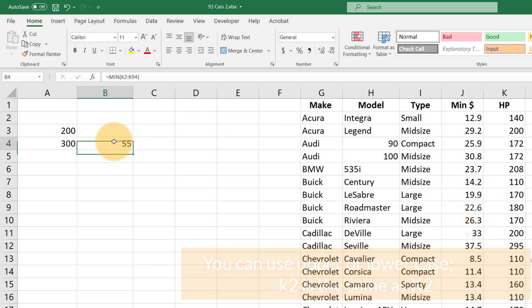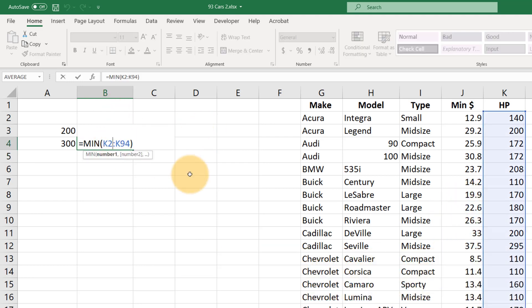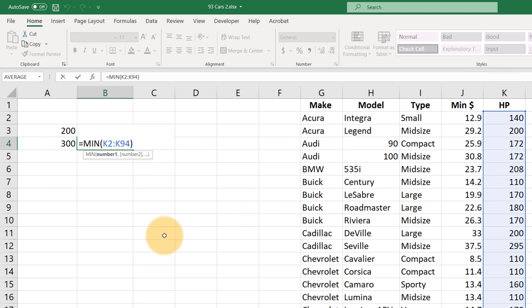And again, to look at that again, MIN K2 colon K94. Now here's where named ranges come in. What if I want to do a lot of different things with this horsepower data? Instead of having to constantly type K2 colon K94, we could just set up a shortcut name for this range K2 K94.